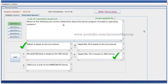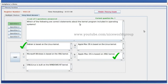Which of the following are the correct statements about the kernel program included in operating systems? The right answer: Windows is based on the Linux kernel. Apple Mac OS is based on the XNU kernel. This is the right answer.